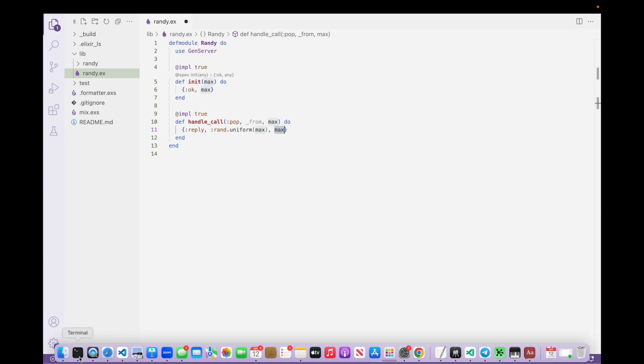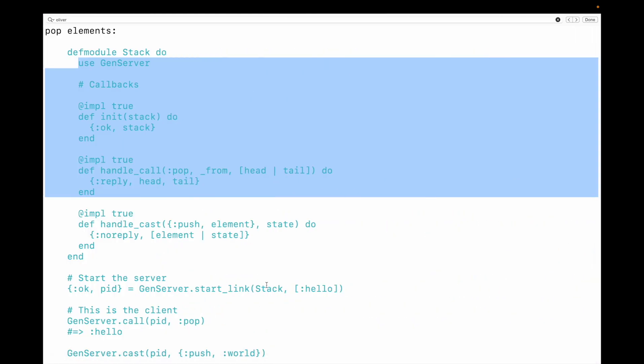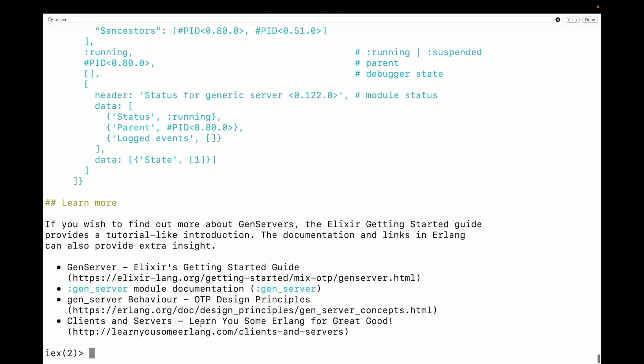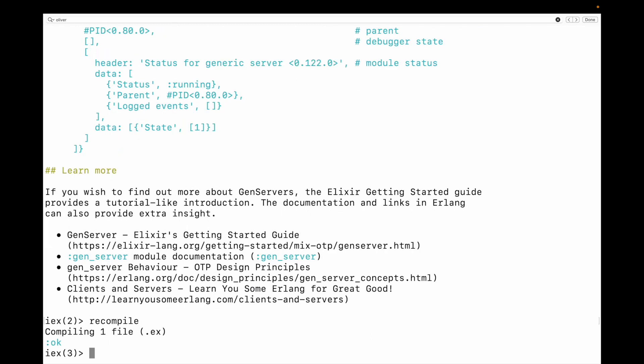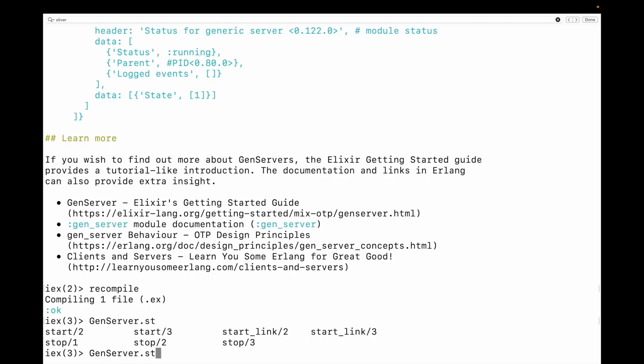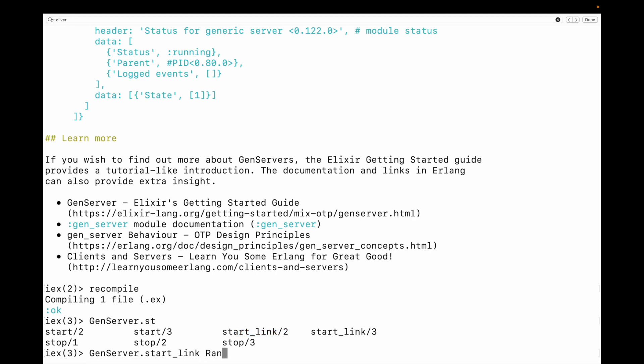So let's go back to the client and let's use this code. So I'm going to recompile. And then I can say gen server. So this is going to be start link. And this is going to take two arguments. And if you think about it, it has to take at least two arguments. One has to be the module that has the code itself. And in this case, the module is the one that we just built, the Randy module.